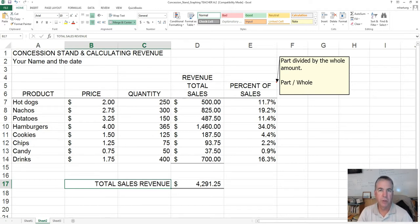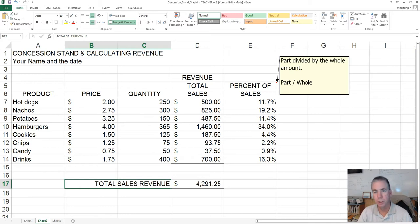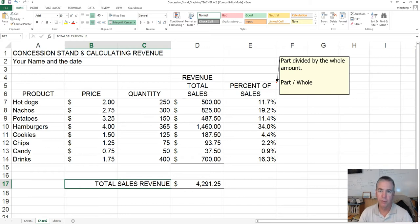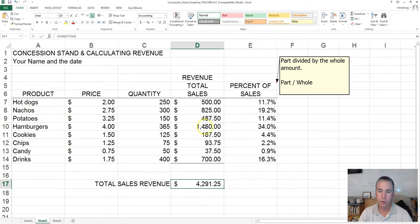Let's take a look at creating some charts from the information we completed during the first day of putting together this concession stand worksheet. At this point, your worksheet should look like this. We've calculated total revenue, percent of sales, and we have a grand total for our total revenue.